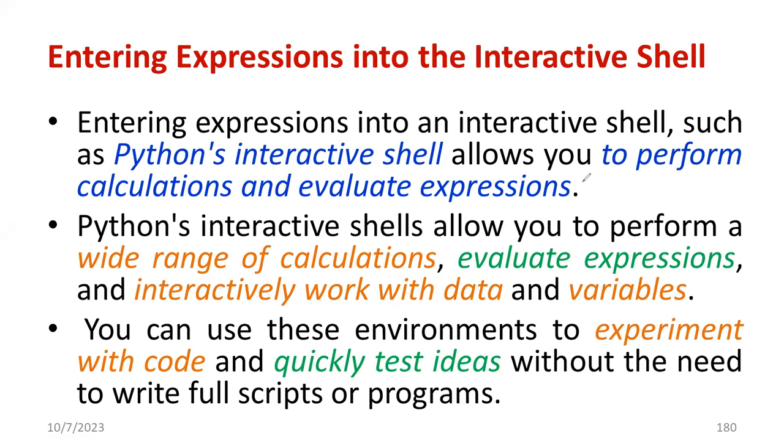Whenever we open those compilers, we have a space to write the program. That particular area is generally known as interactive shell.